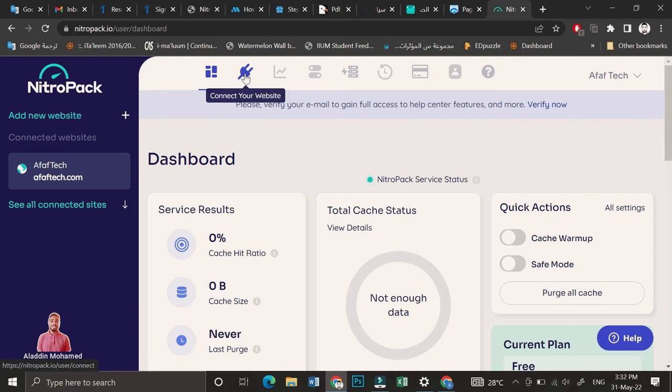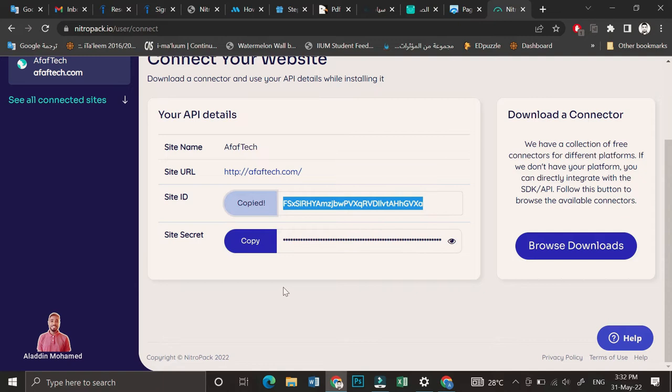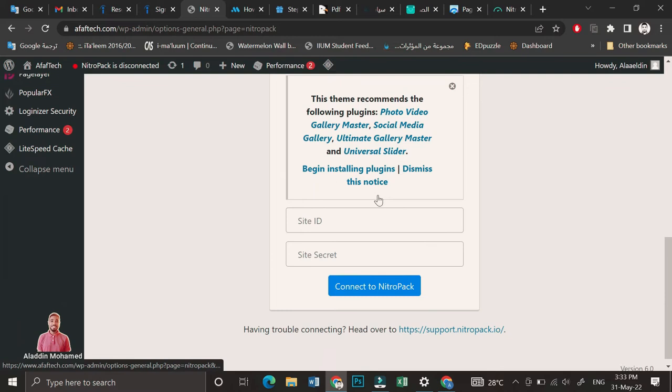Connect your website. You can connect your website automatically from here, but I will enter the details manually.